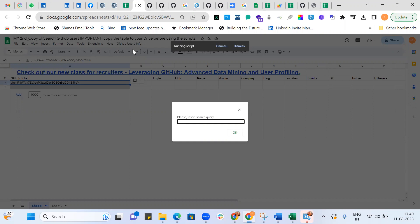GitHub search syntax is something we'll cover in depth in our upcoming sessions on direct and indirect GitHub searches. But just take a look at the trailer here. For example, let's say location: Bangalore, language: Java — and then click OK.